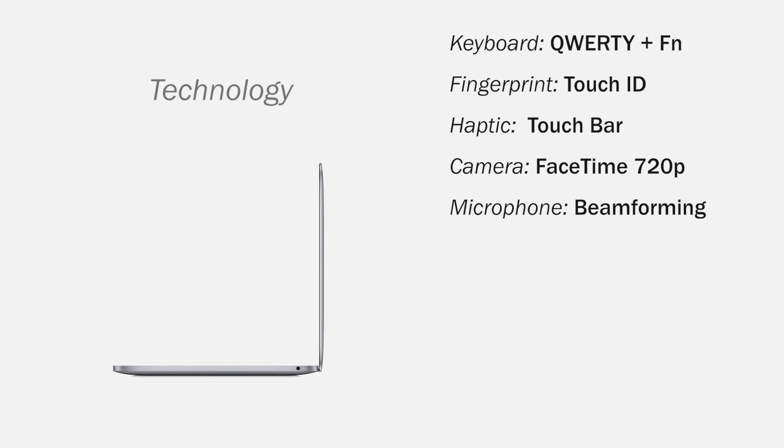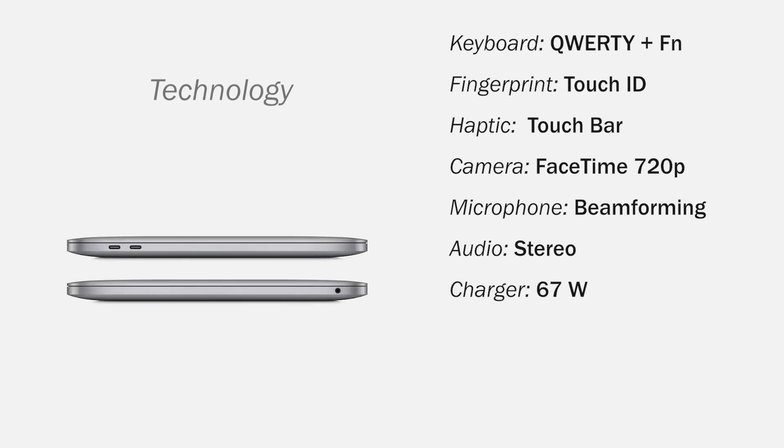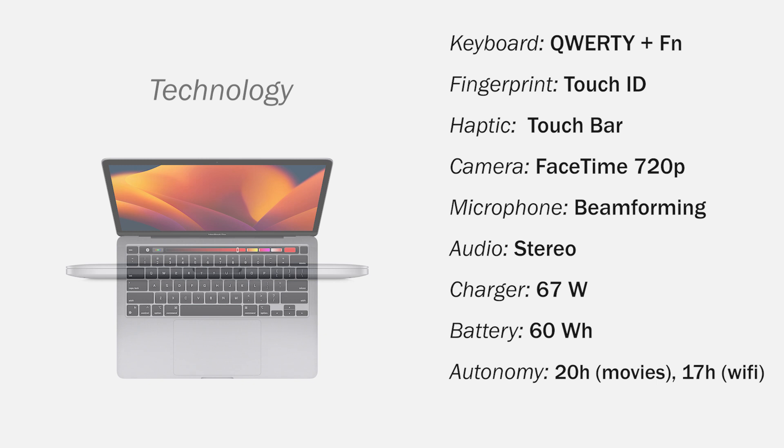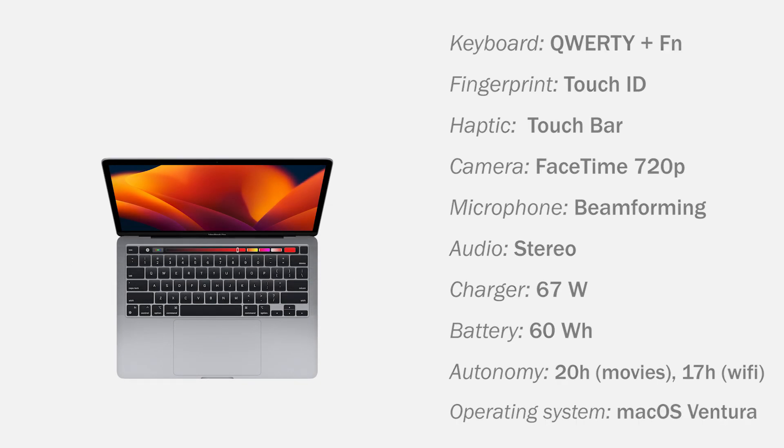A built-in microphone with directional beamforming technology, stereo speaker system with high dynamic range, a 67W power charger, a battery of 60Wh with an autonomy of 20 hours watching movies and 17 hours using Wi-Fi. And comes with the operating system macOS Ventura.